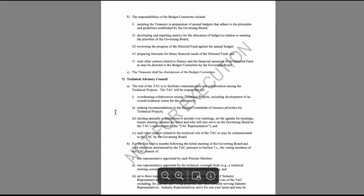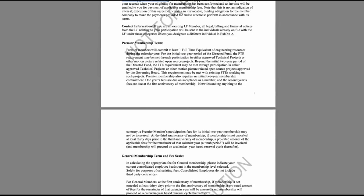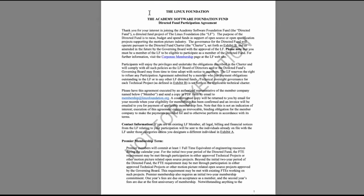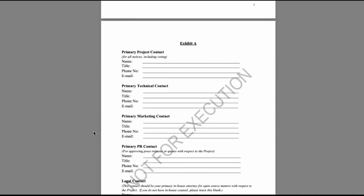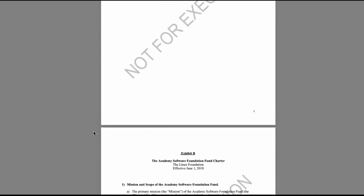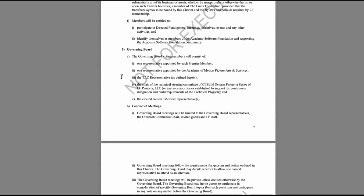For reference, I will be taking a look at the project's charter. This is the project charter for the Academy Software Foundation. Here I can see the project charter specifies what the official boards and committees of this project are.